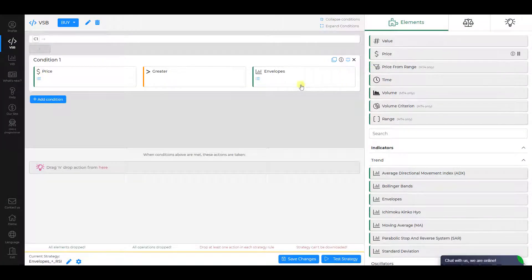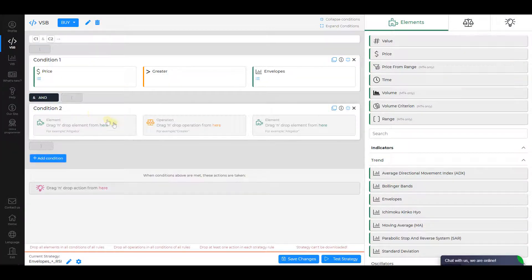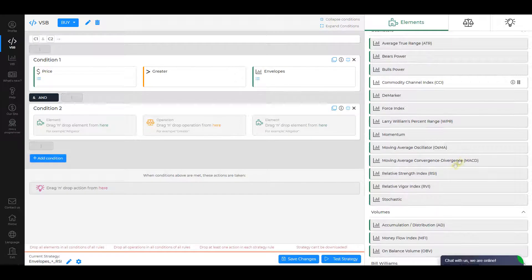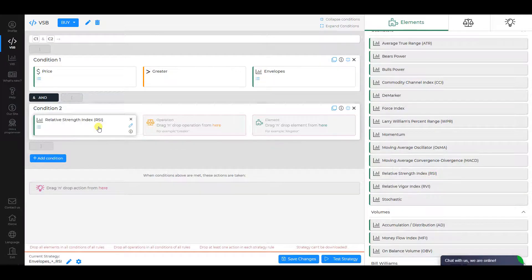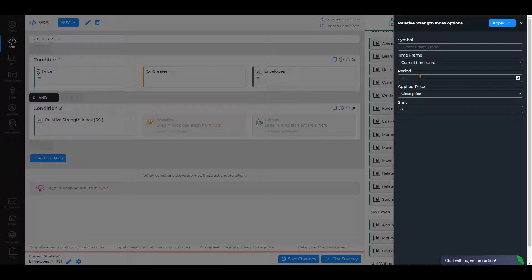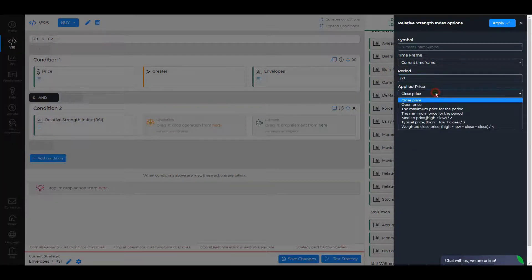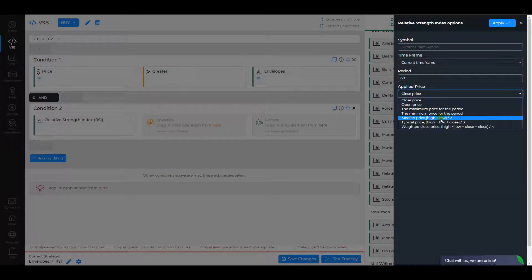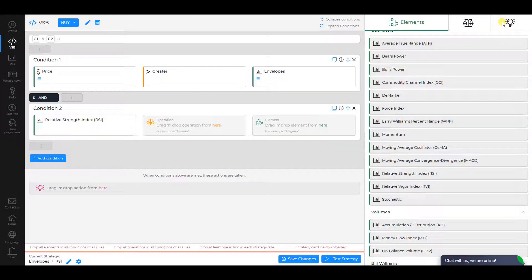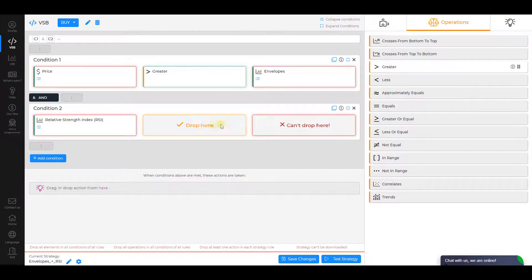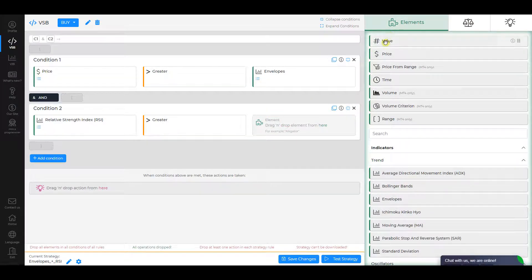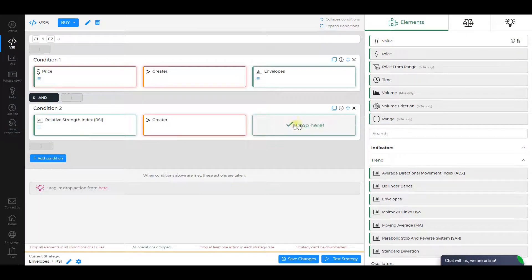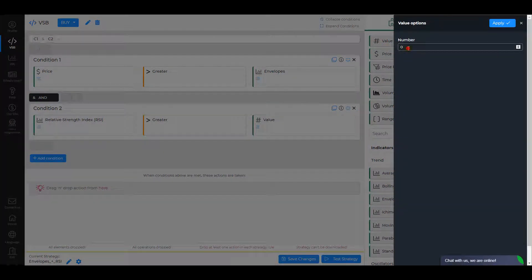Let's add Condition 2. Select Relative Strength Index as the first element. Change its period value to 60 and Applied Price to Median Price, then click Apply. Select Greater as an operation and Value as the second element. In the Value settings, change Number to 50 and click Apply.